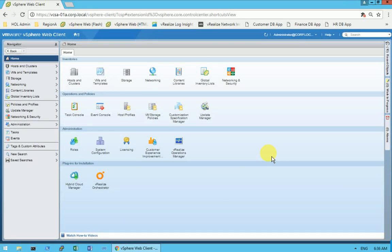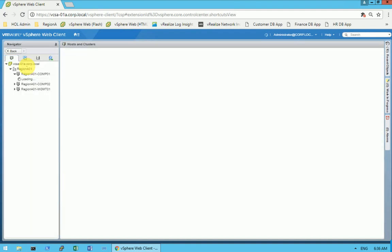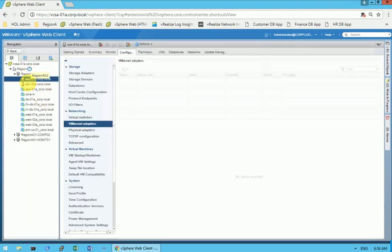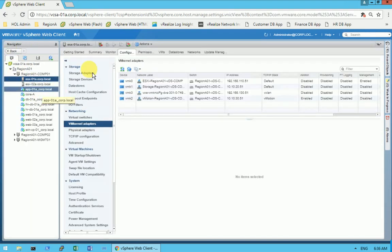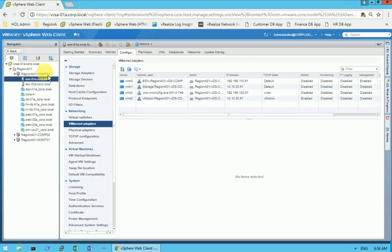Hi friends, my name is Vik and today I wanted to show you how to create a virtual machine in a cluster, or on an ESXi host. This is our web client.